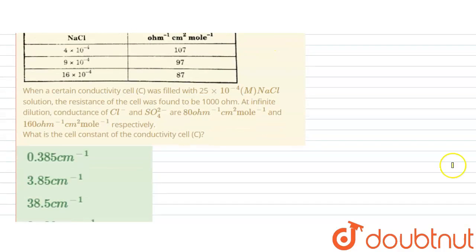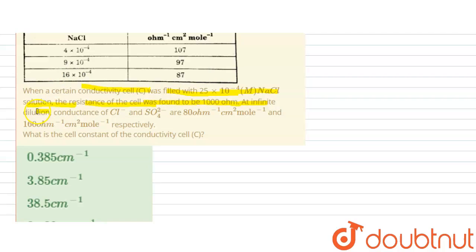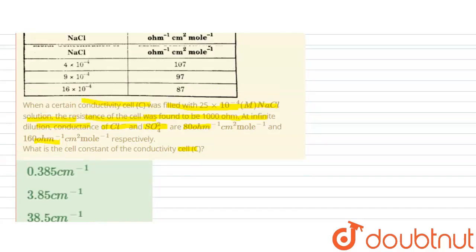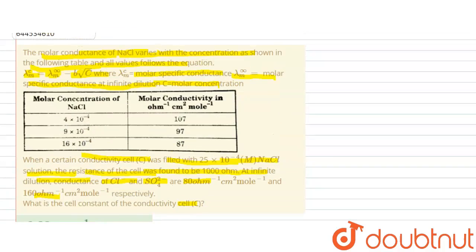When a certain conductivity cell was filled with 25×10⁻⁴ molar NaCl solution, the resistance of the cell was found to be 1000 ohm. At infinite dilution, the conductance of Cl⁻ and SO₄²⁻ is given as 80 and 160. We need to find the cell constant of the conductivity cell.